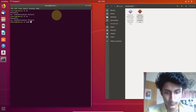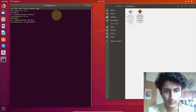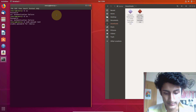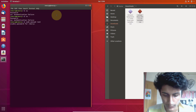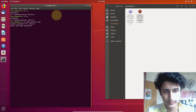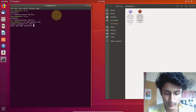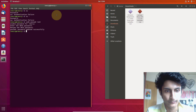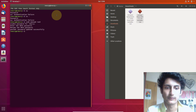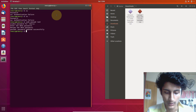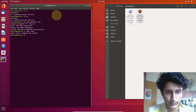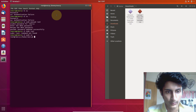Type 'sudo passwd root' and press Enter. Type your system password, then set a new Unix password and re-enter it. We have successfully updated the root password. Now type 'su' and press Enter.